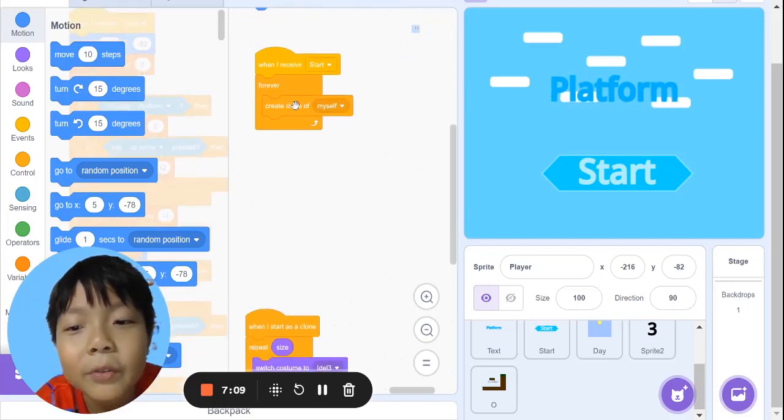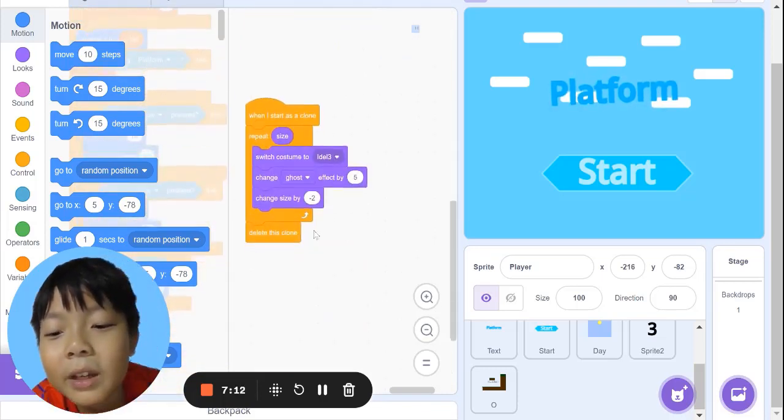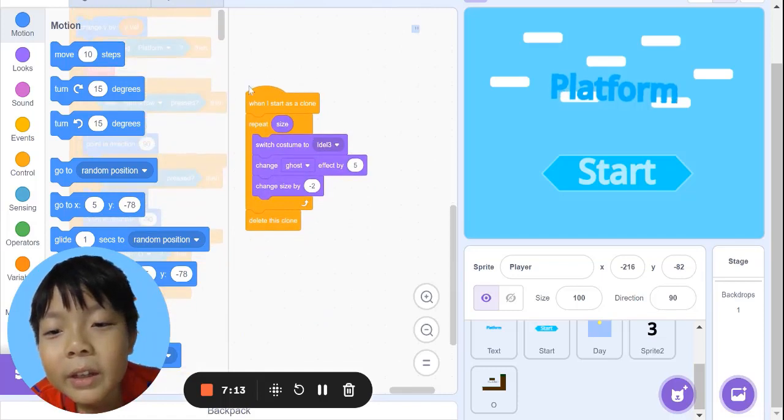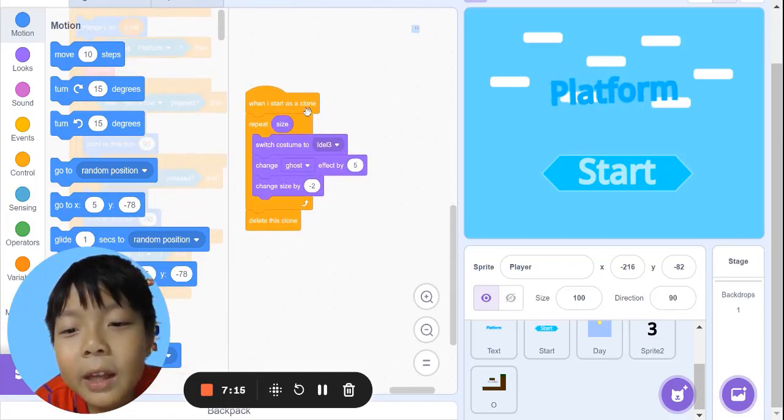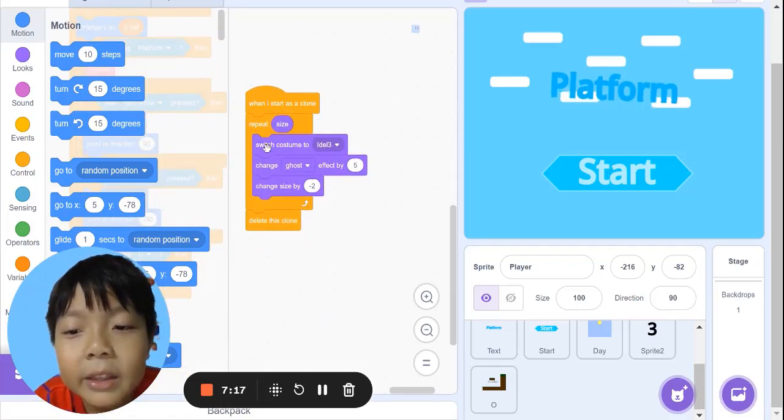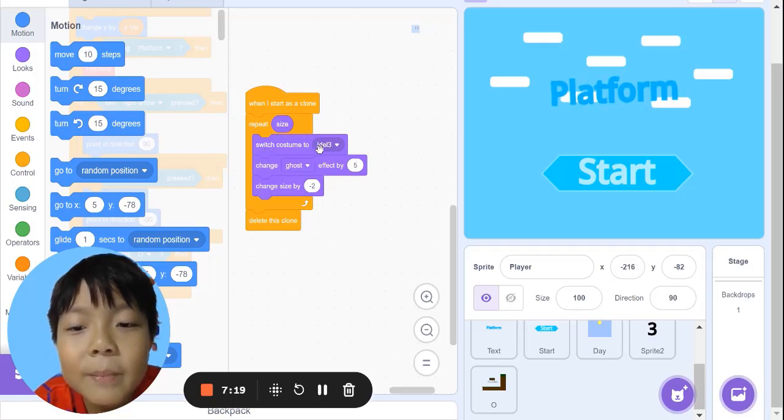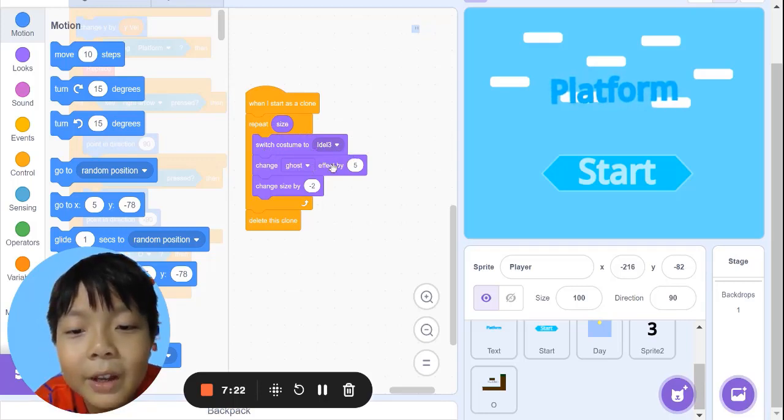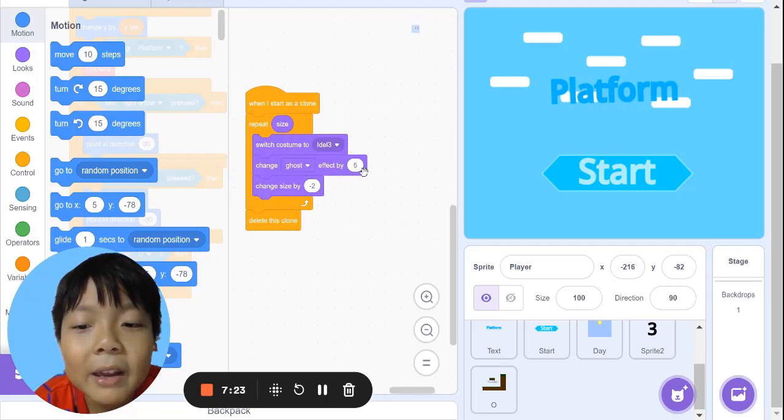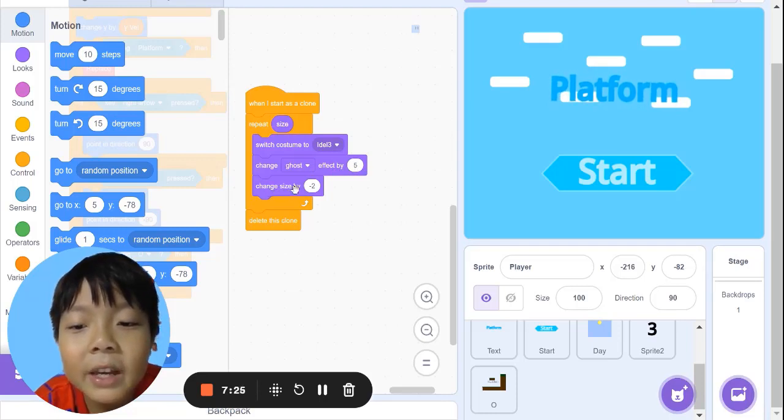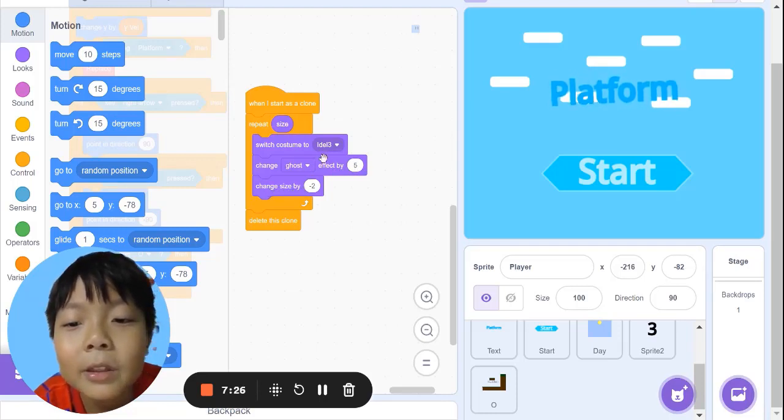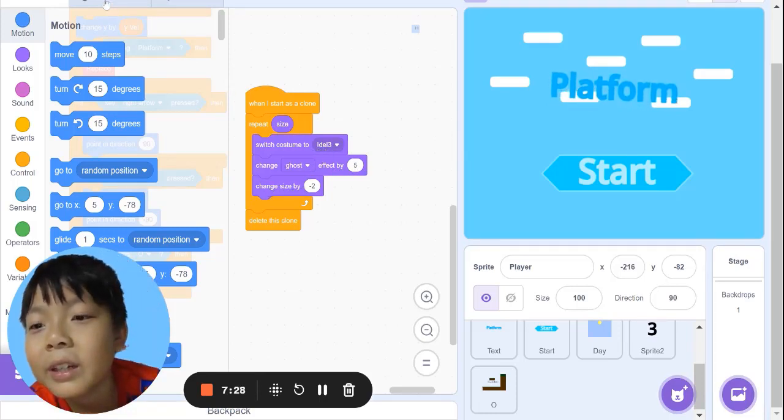When I receive start, forever, create clone of myself. When I start as a clone, repeat size, switch costume to idle 3, change ghost effect by 5, change size by -2. Here's the idle 3 costume.